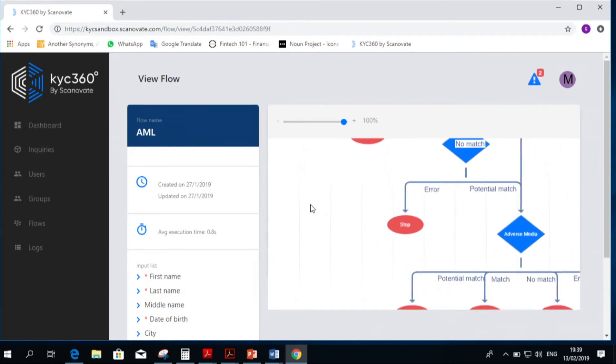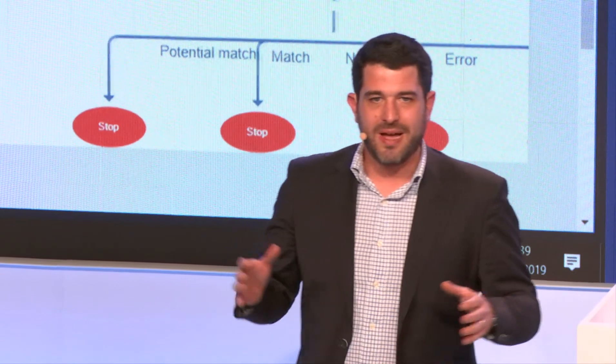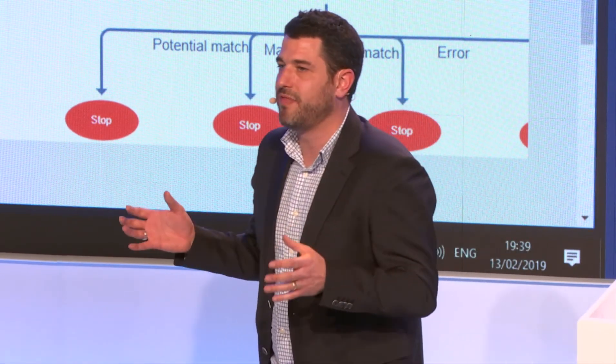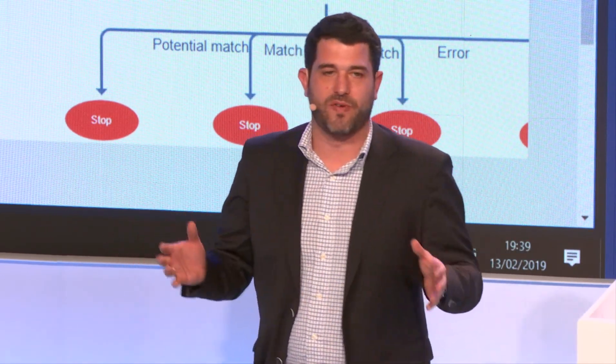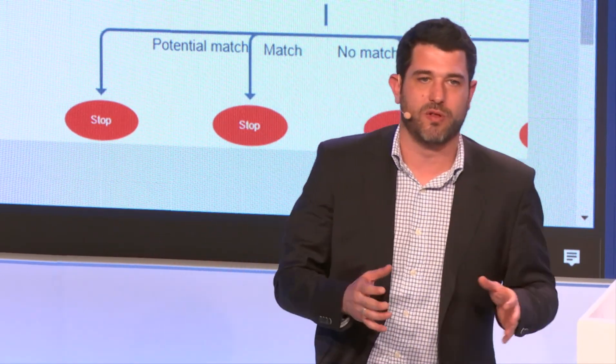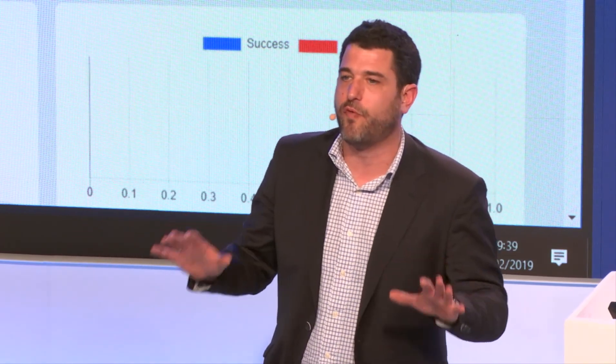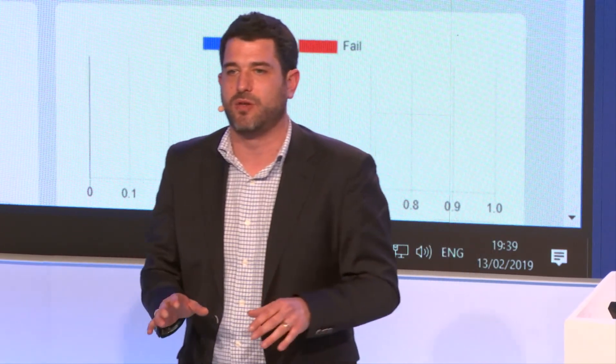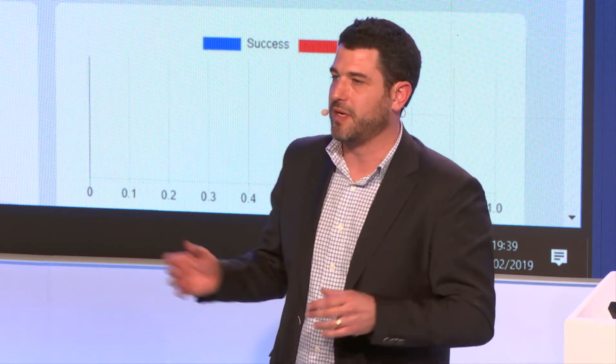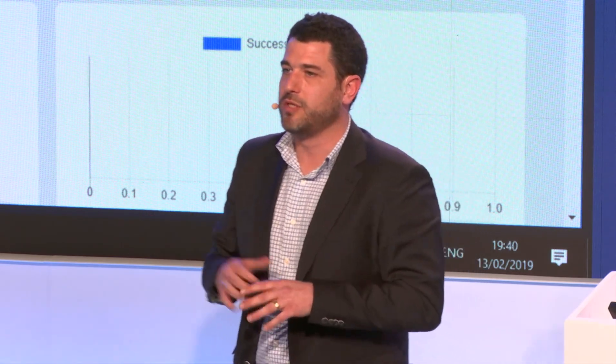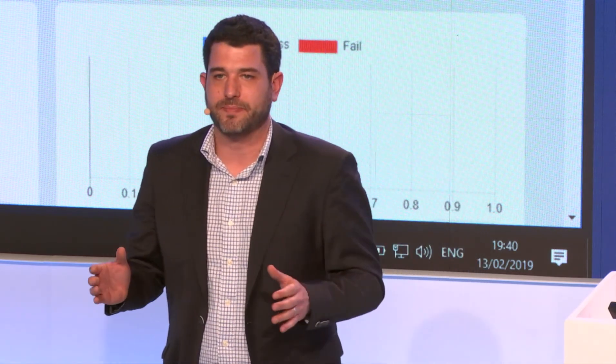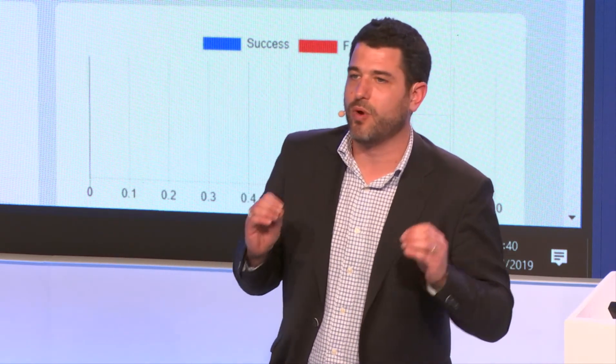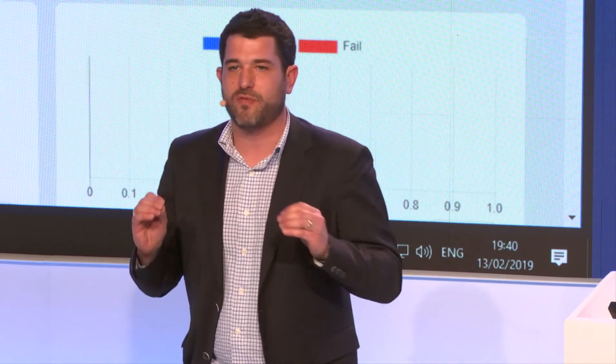Scanovate today is one of the leading providers in the world for identity management, and we're providing solutions for 40 million end users through our 37 different clients. We're doing it globally. What I want you to remember is that we're the only company in the world that can do everything I just said.